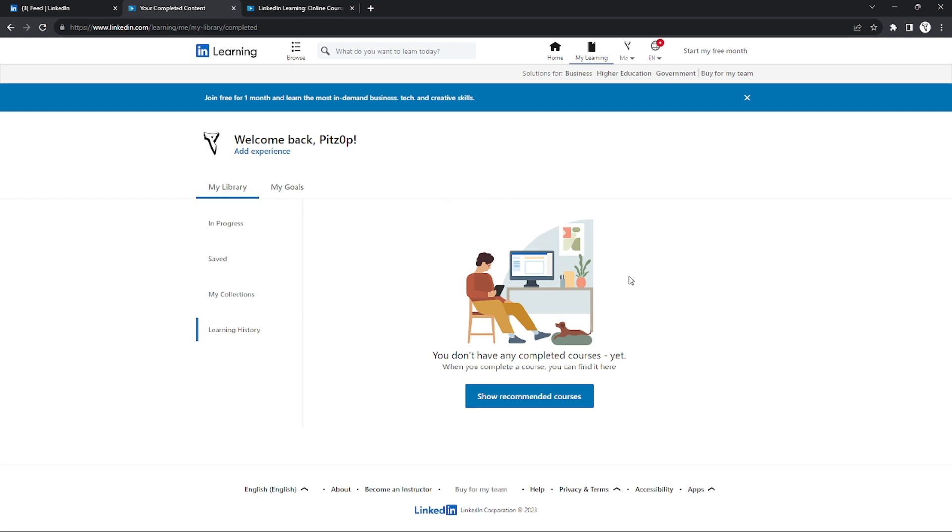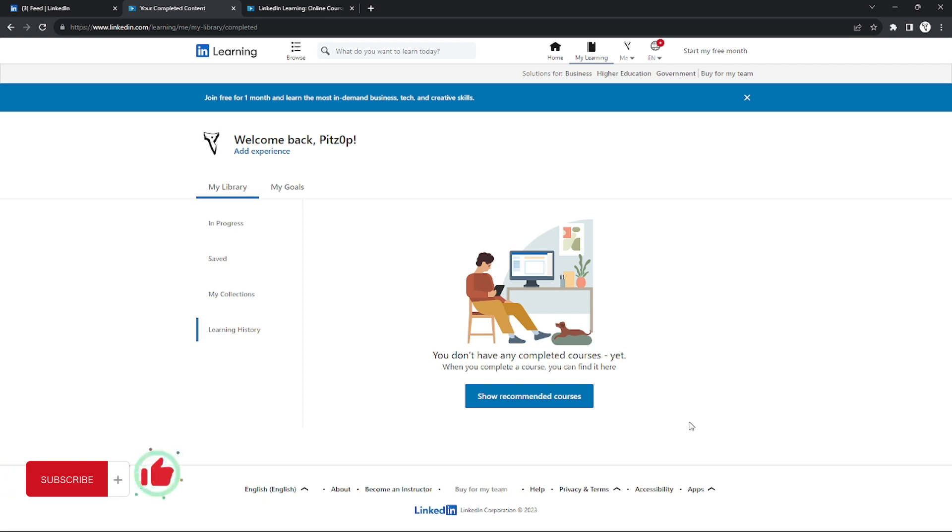You can download your certificate or share a link to your friends and social media. That's how you get your LinkedIn Learning certificate. If you want more from this channel, please like this video, click the notification bell, and don't forget to subscribe. See you in the next one. Bye!